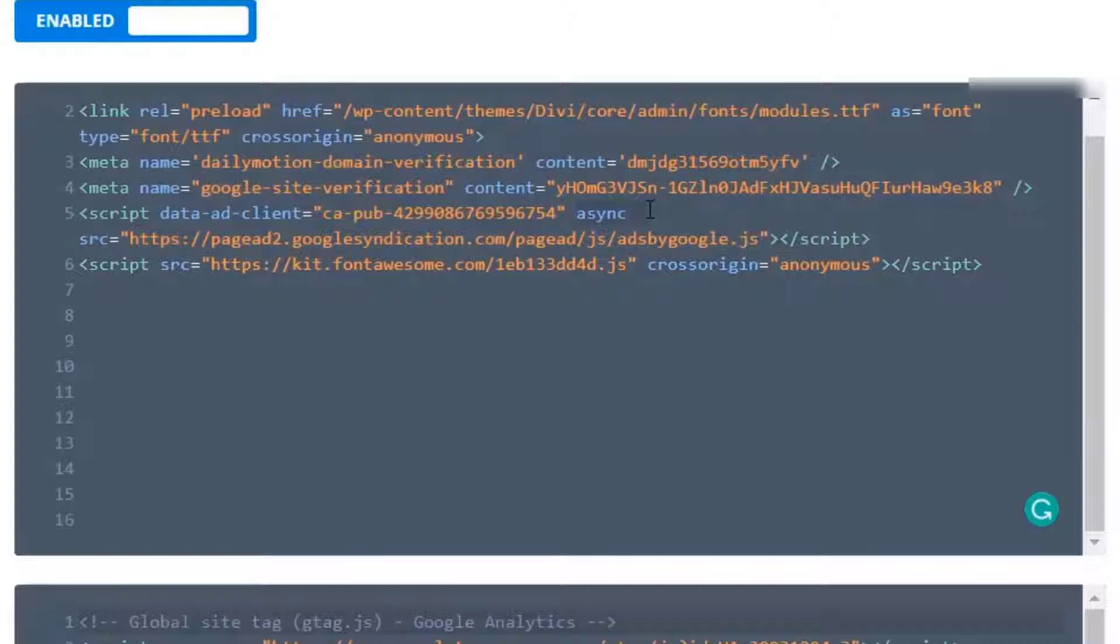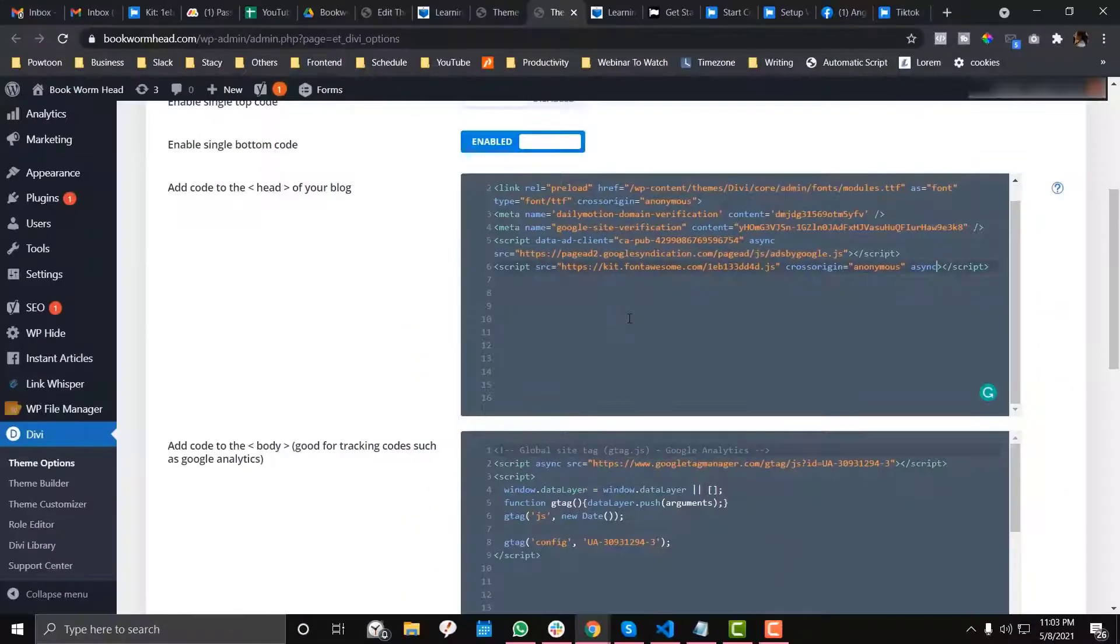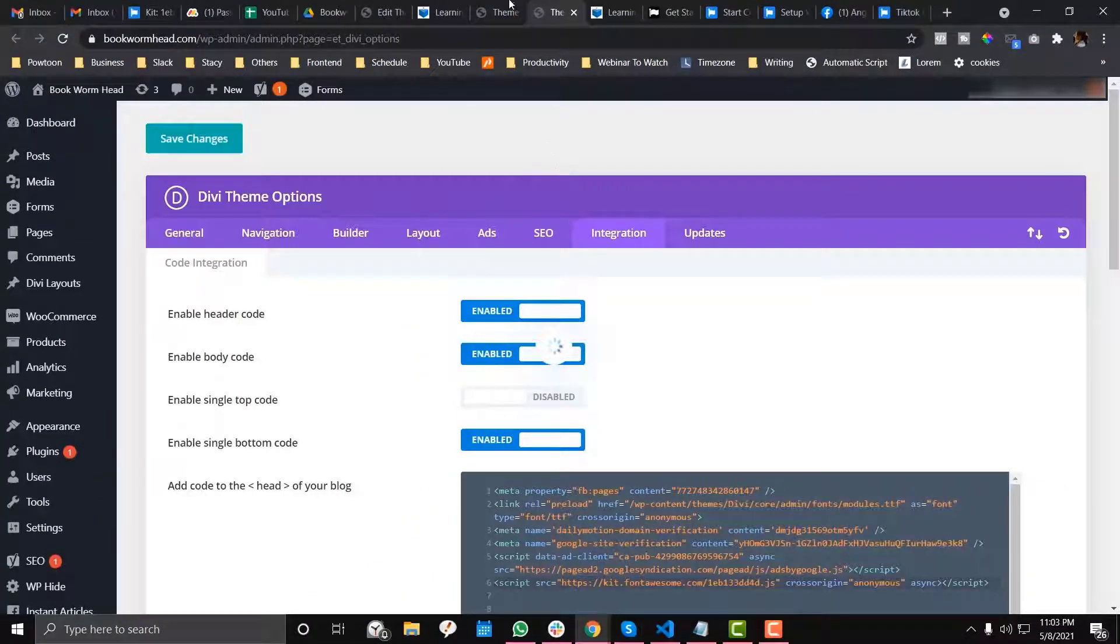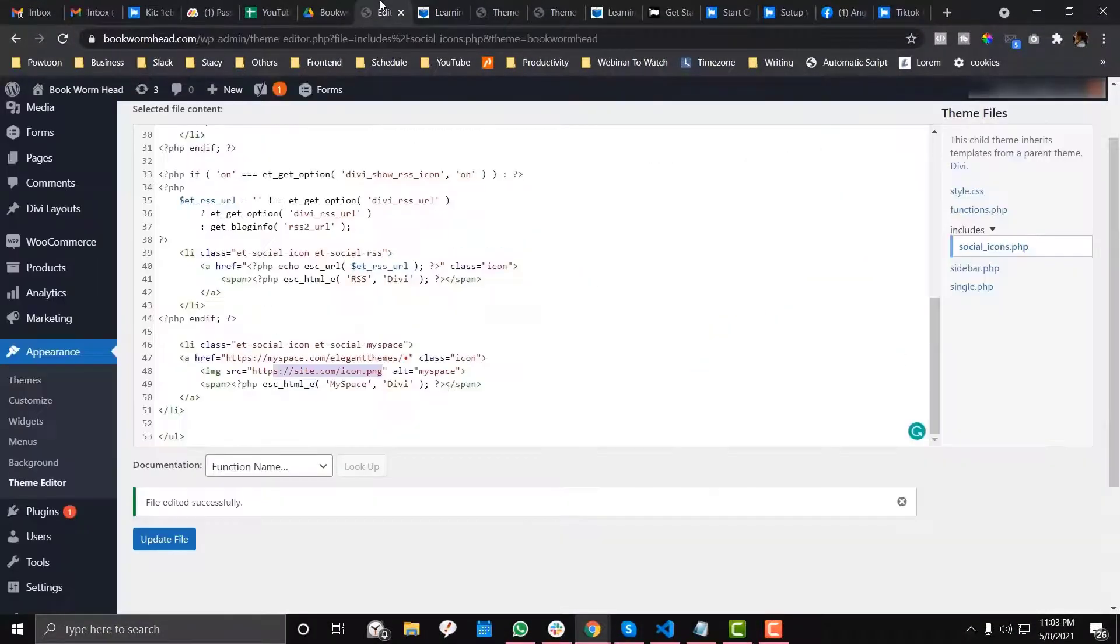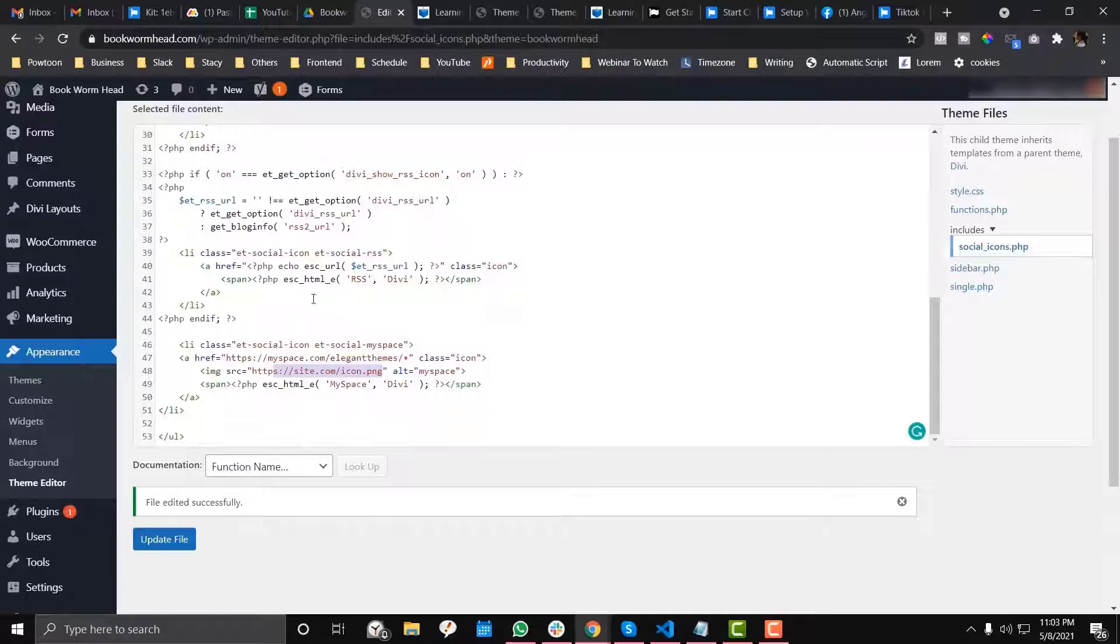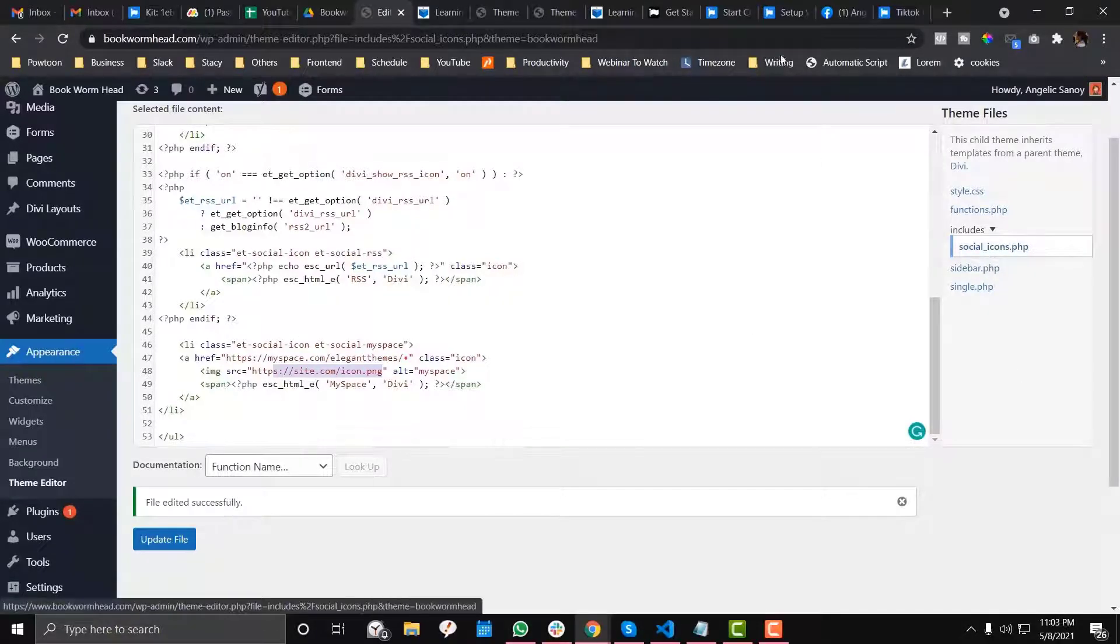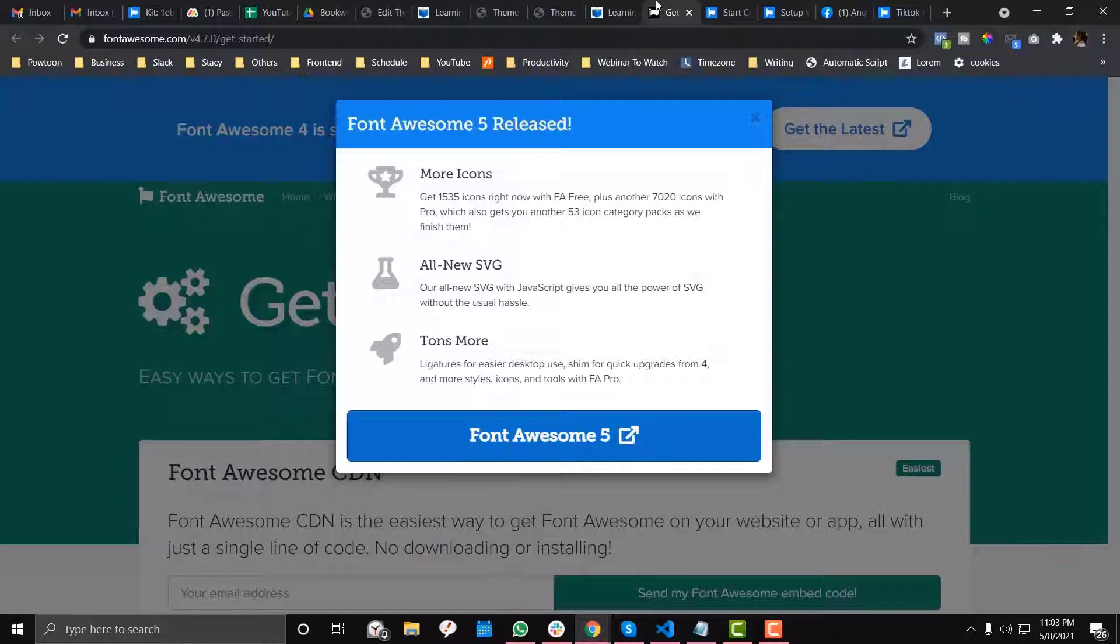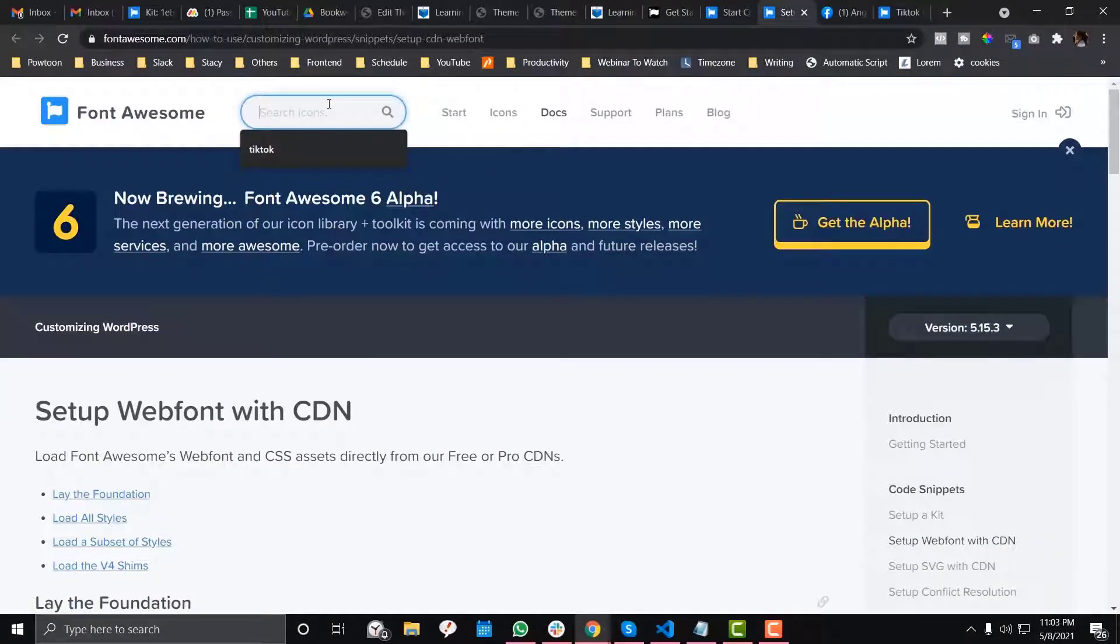Let me put a preload link here - that can solve the problem. Let me copy that and save. Then let's go back into the social.php file. I'll go to Font Awesome and look for the TikTok icon.